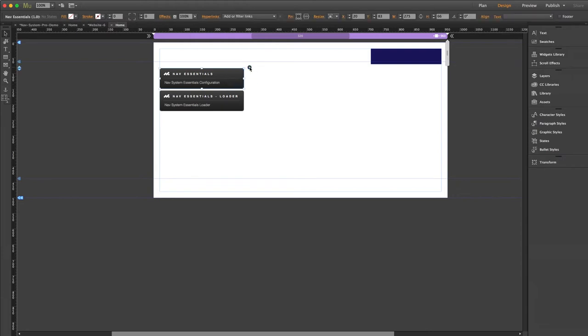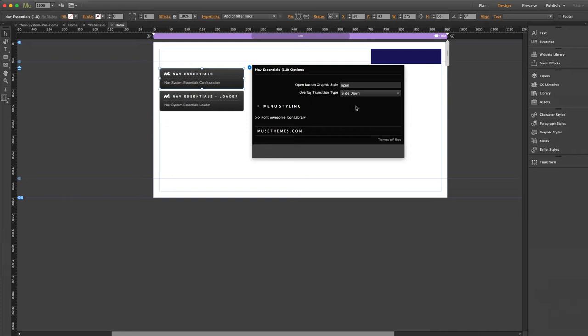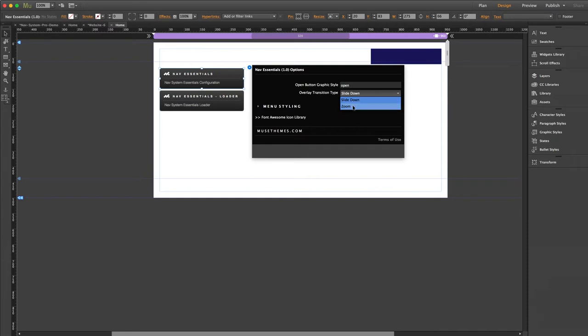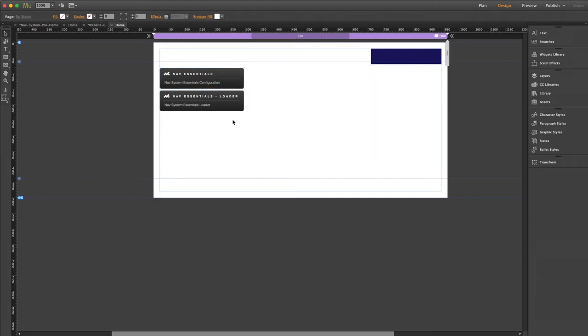So let's start with our first component. This is our configuration. The first field here is our graphic style, which already says open by default, but just make sure that you type whatever style that you created in there. We also have our overlay transition type. These are the two options here for the essentials version. You can have it slide down from the top or have it zoom in from the center. I like zoom, so I'm going to leave it at that for now. This next section here is menu styling. I'm actually going to come back to this because we need to get a menu set up first before any of the styling settings will show in the browser. So let me close out of this panel and I'm going to jump right into our loader.